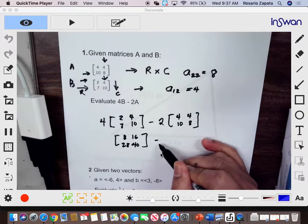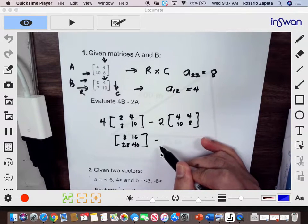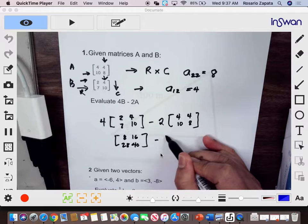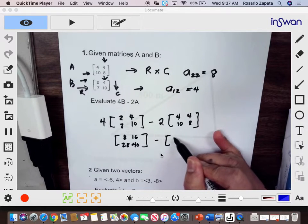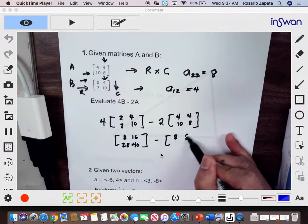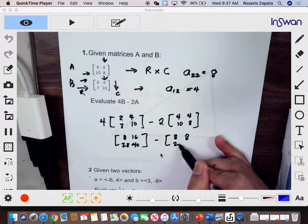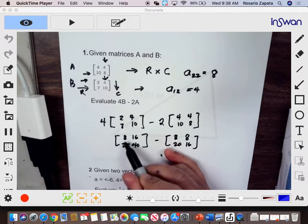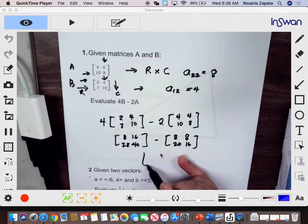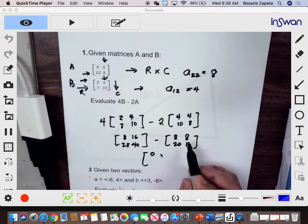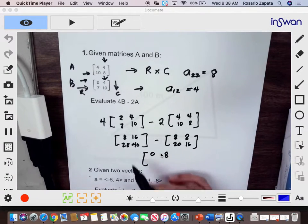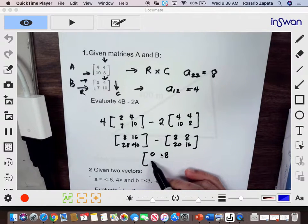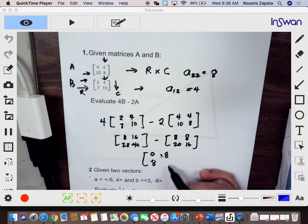Do not multiply a negative — even for vectors, we will multiply positive 2, and then after that we will subtract. That's 8, 8, 20, and 16. We will subtract each element: 8 minus 8 is 0, 16 minus 8 is 8, 28 minus 20 is 8, and 40 minus 16 is 24.